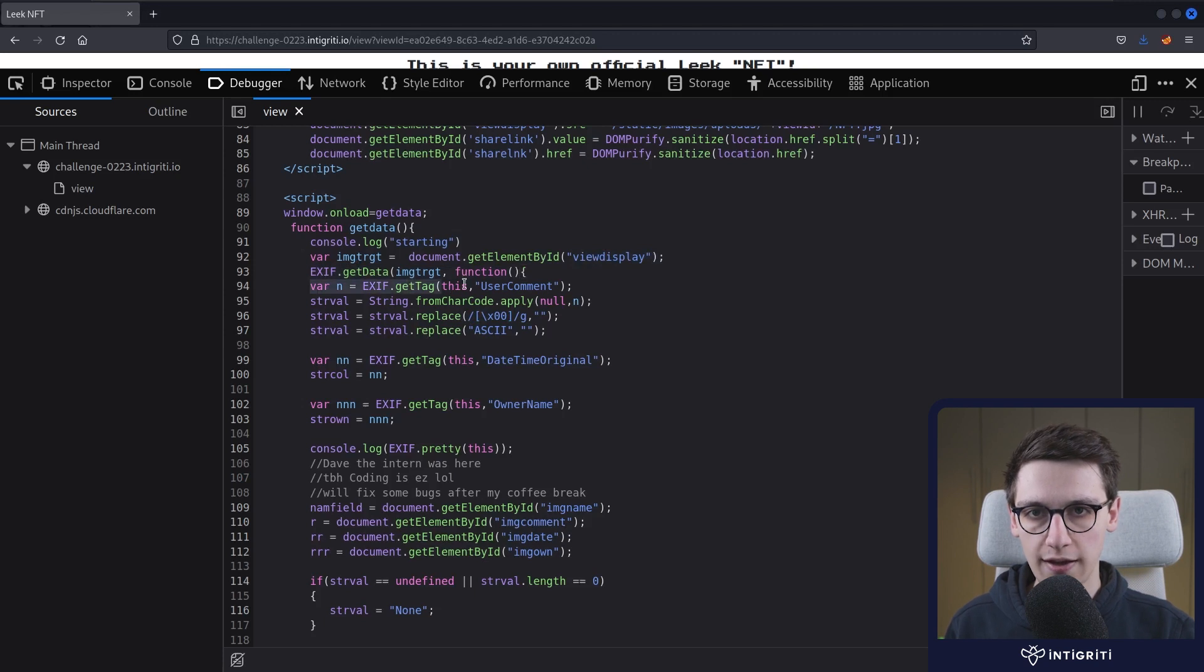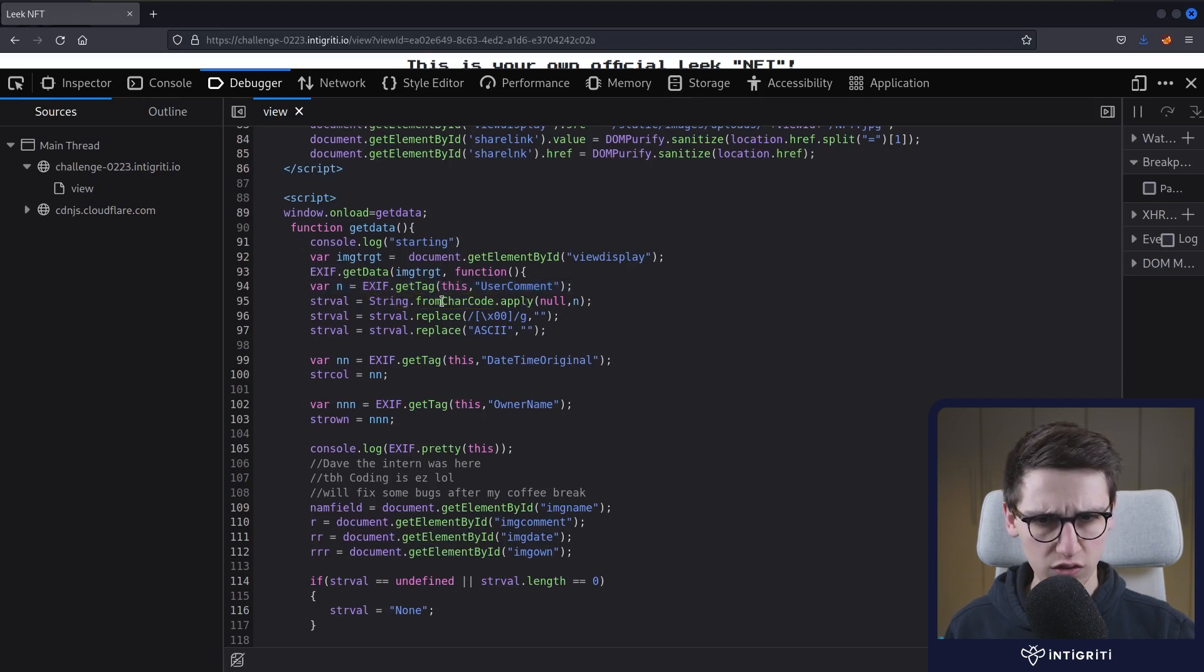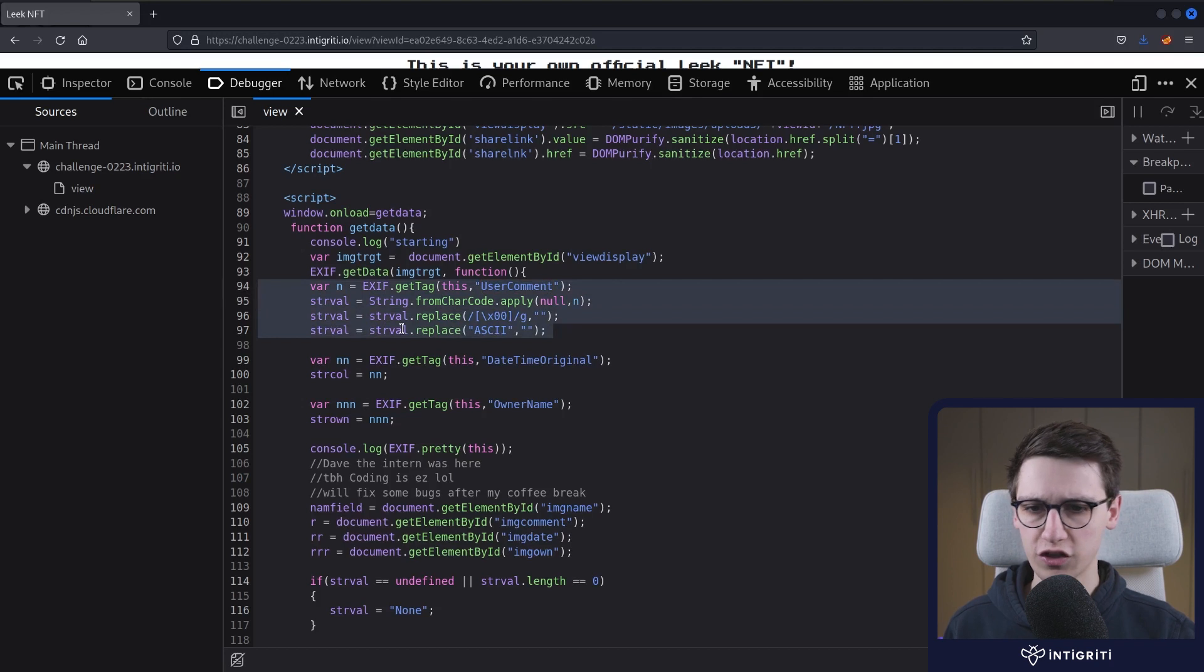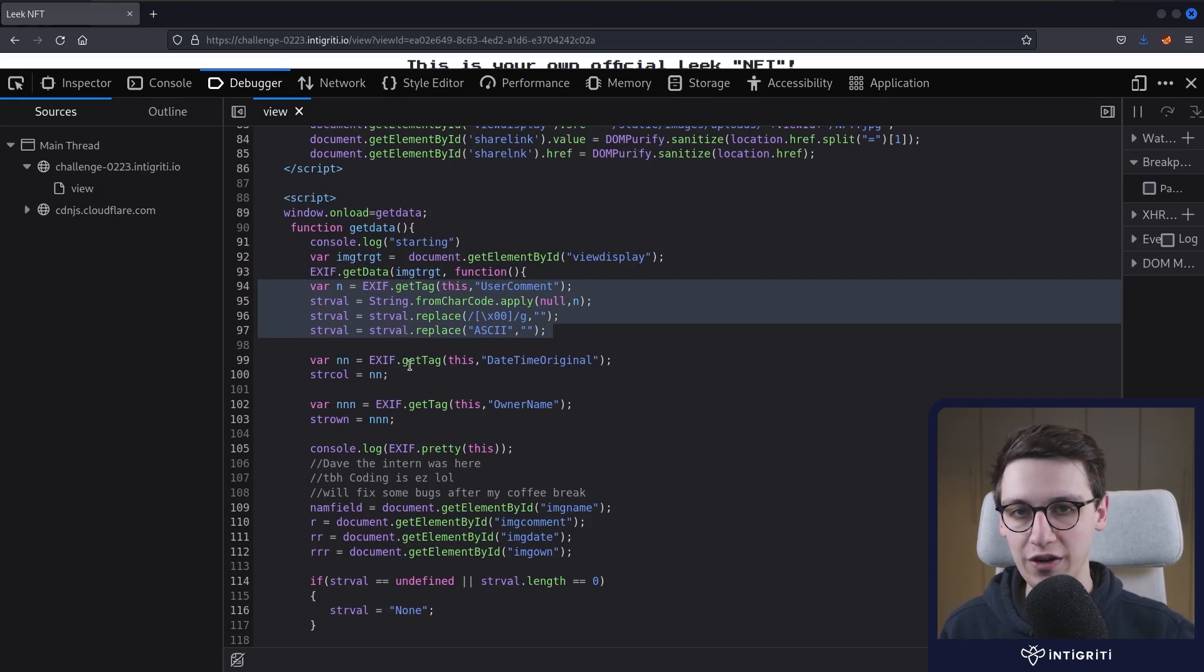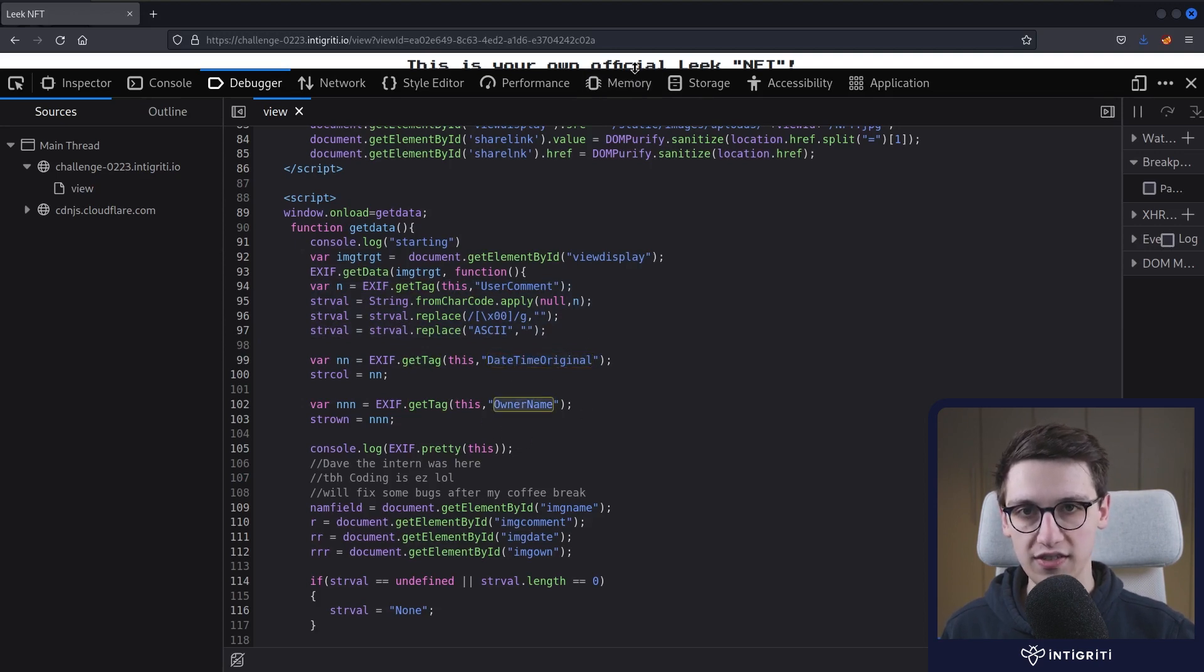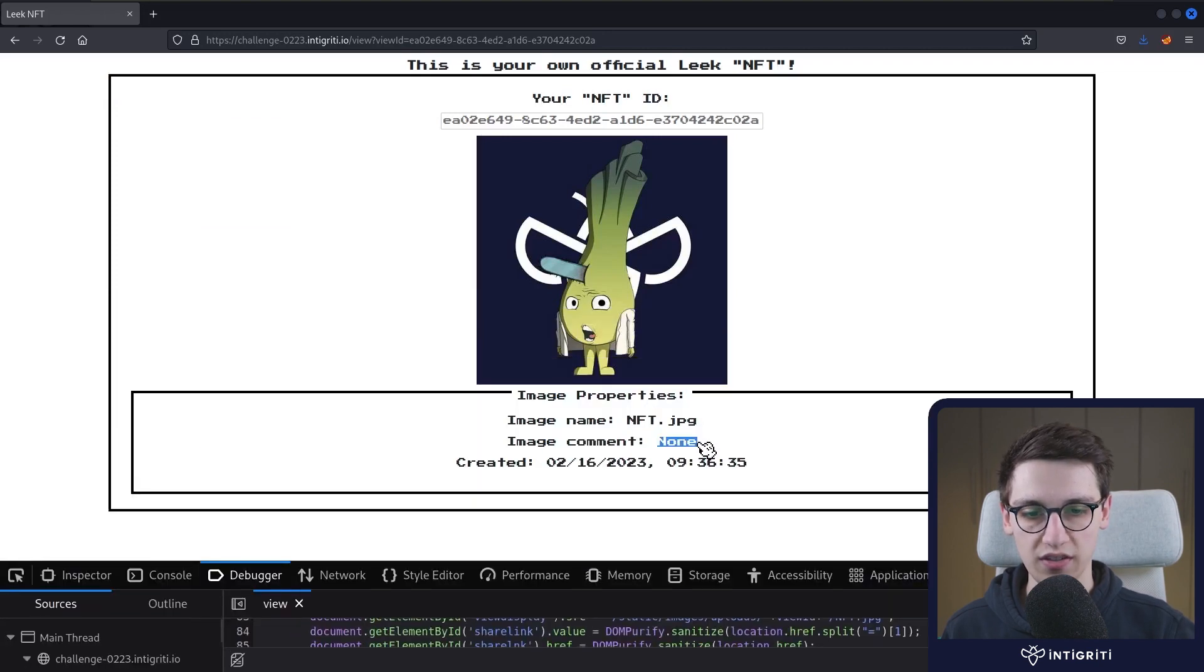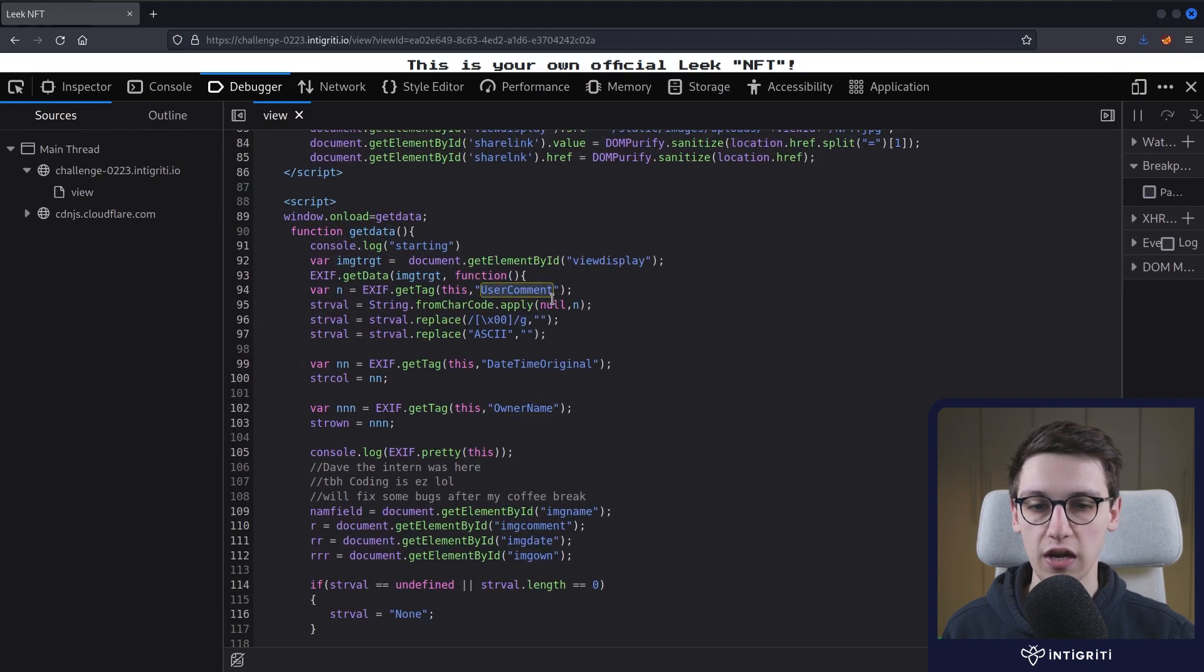We're then going to run an exif.get tag on our user comment. And then we're going to convert that, or do a string from char code apply on our user comment. And do this weird stuff in it that I don't fully understand. And if I see a weird code that I don't fully understand, I usually just skip it and see if it's actually useful to actually understand this stuff. We then are also going to get the datetime original tag, and we're going to get the owner name. Now one thing that's interesting is that on our webpage, we see that the image comment is currently none. And that's because this image probably doesn't have the tag user comment. So we can probably later try to change the user comment of our image and see if that updates on the page.